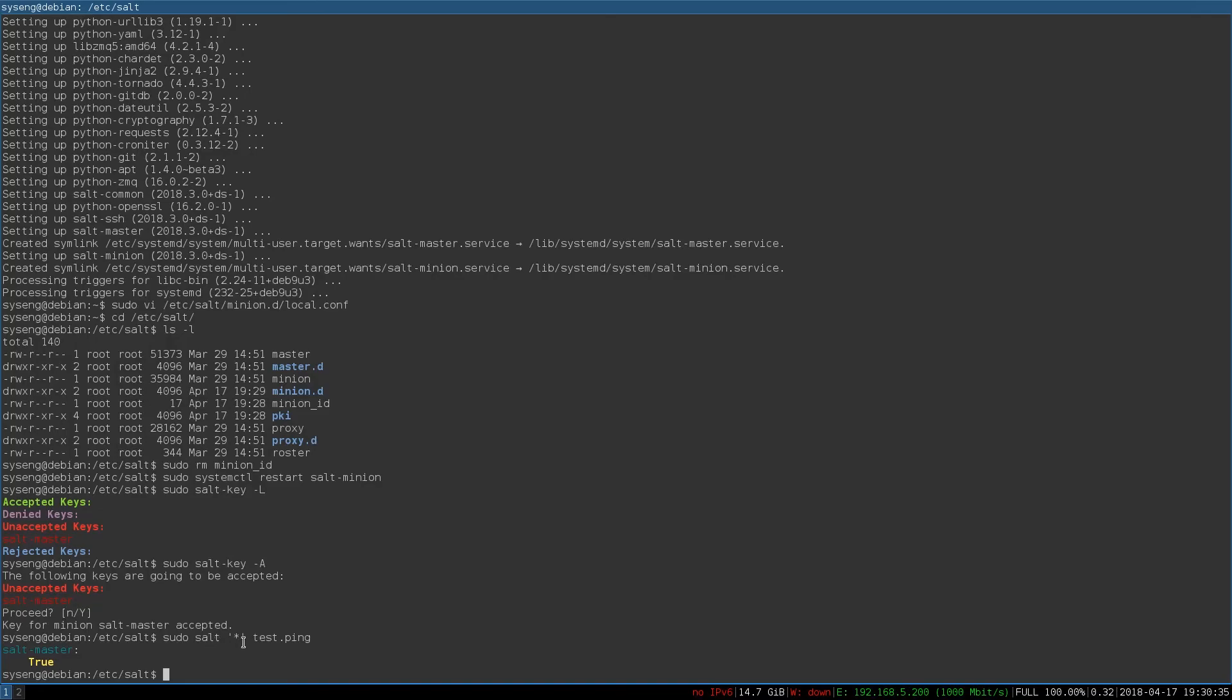Salt is the main command. This is specifying which minions to contact. In this case, I want all of them. And test.ping is the execution module we're testing out. And that's how you install salt on a Debian machine.